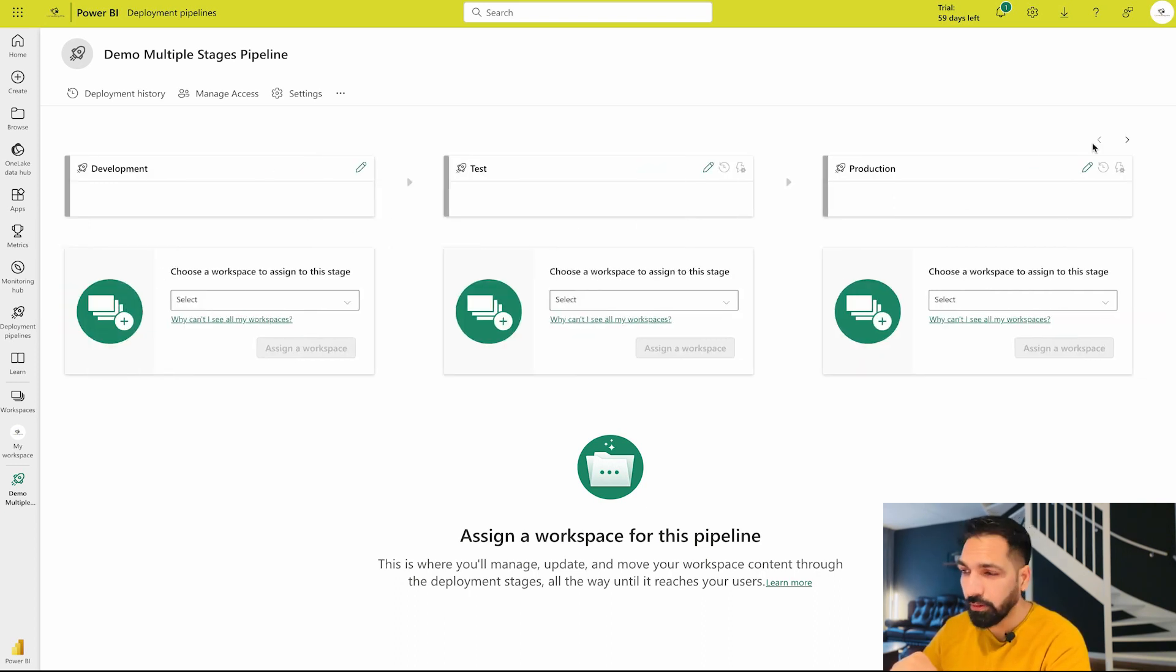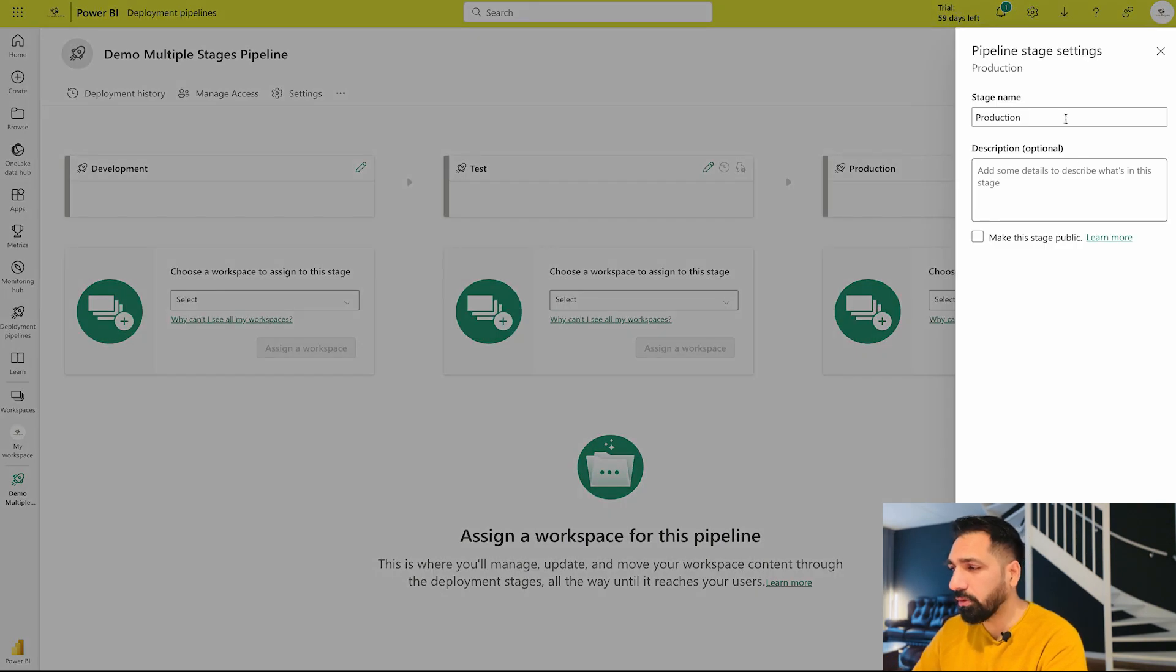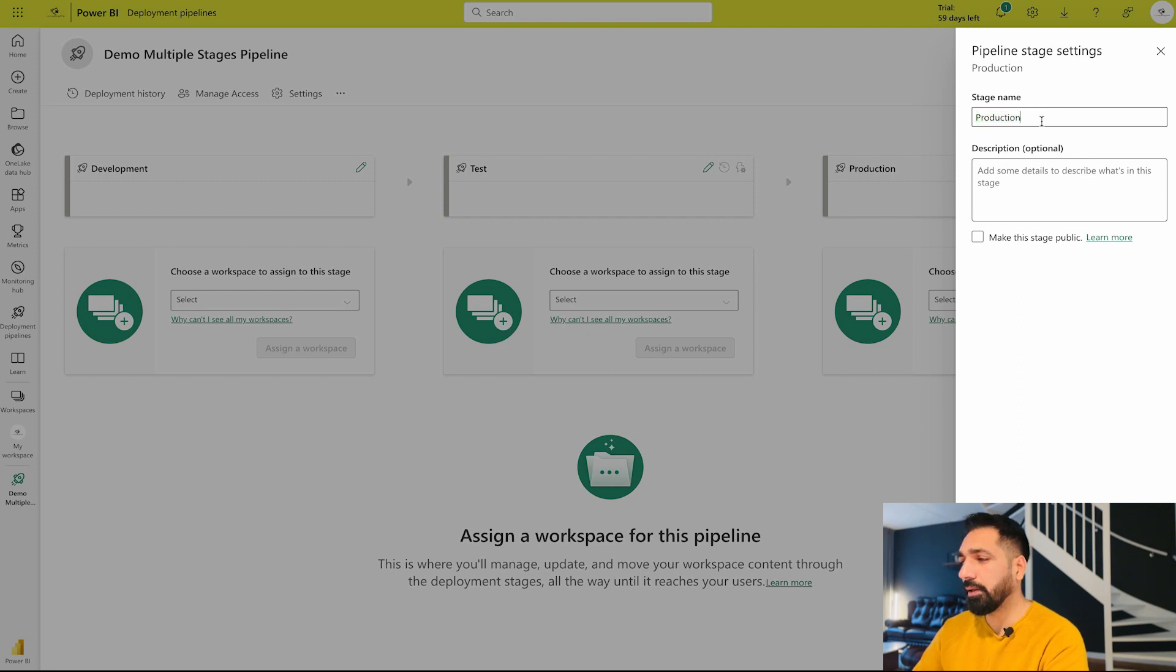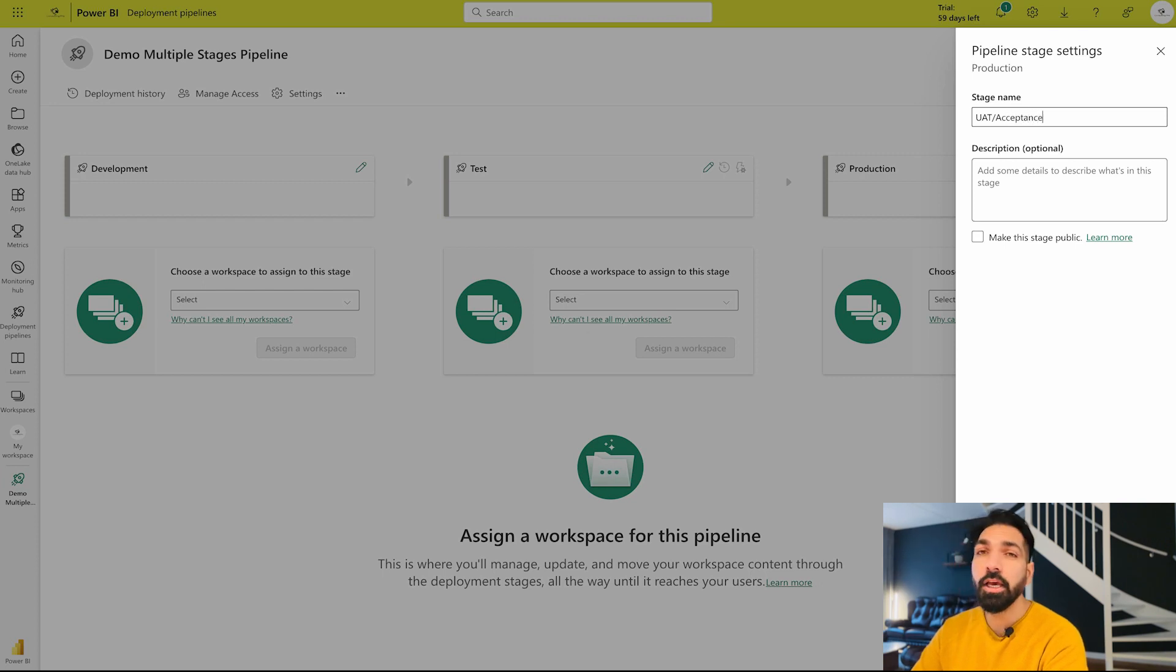Now the question is how I'm gonna change their names. Well guys, you can change their names as well. For example, there is going to be my first and if I would like to change it to production I can make it. Not just a production, rather than production next would be my UAT and I'm gonna give it a name UAT/acceptance.